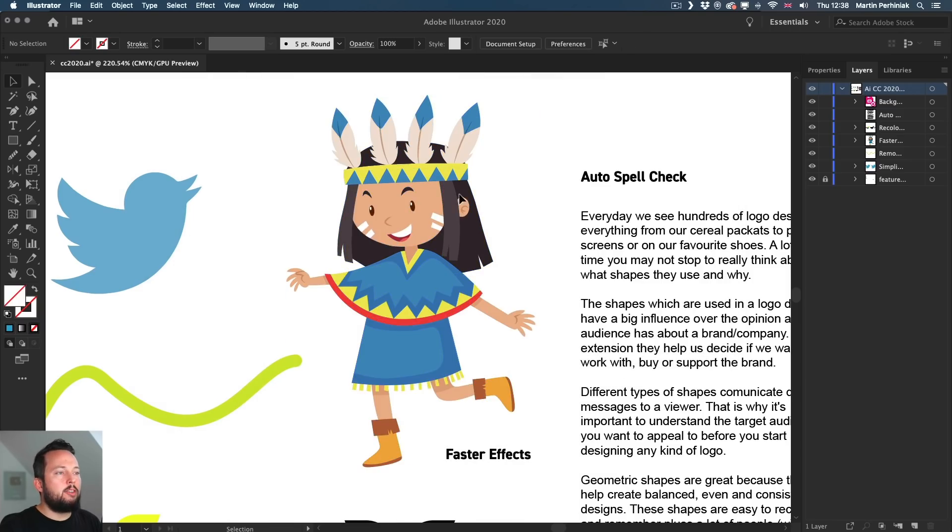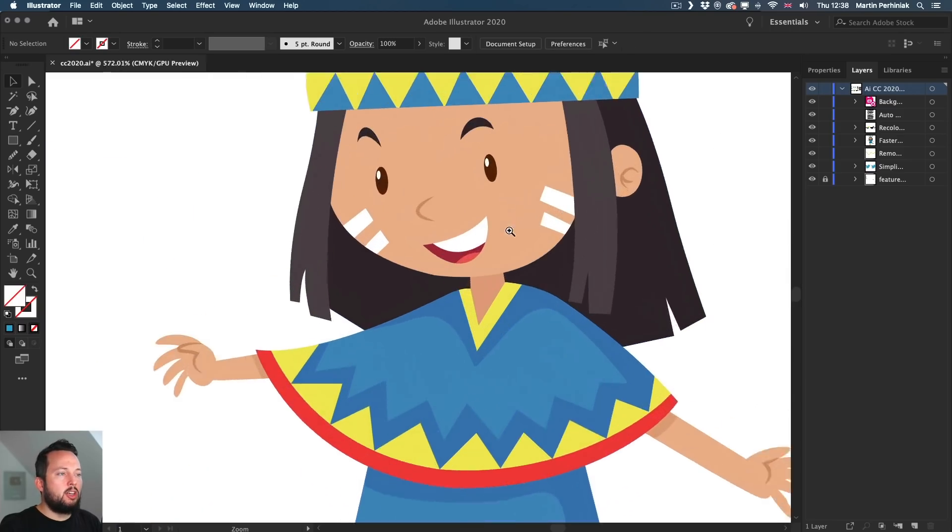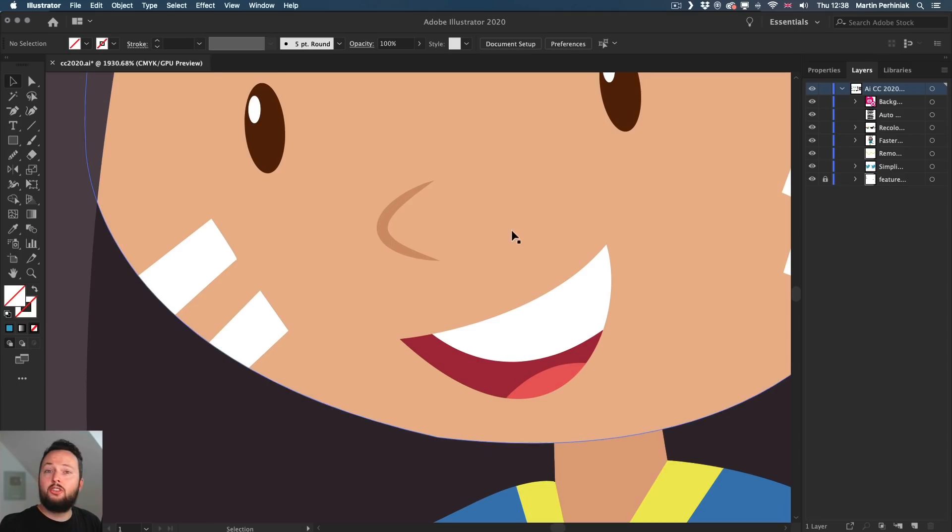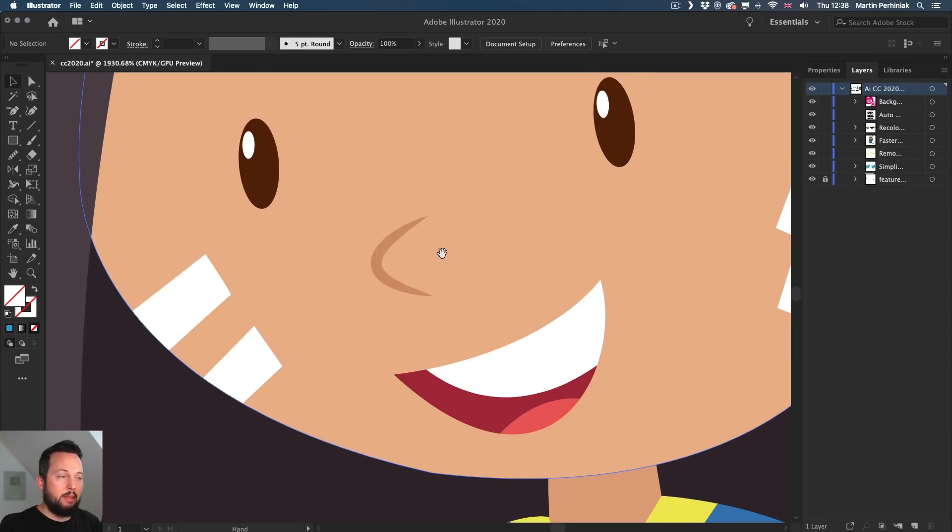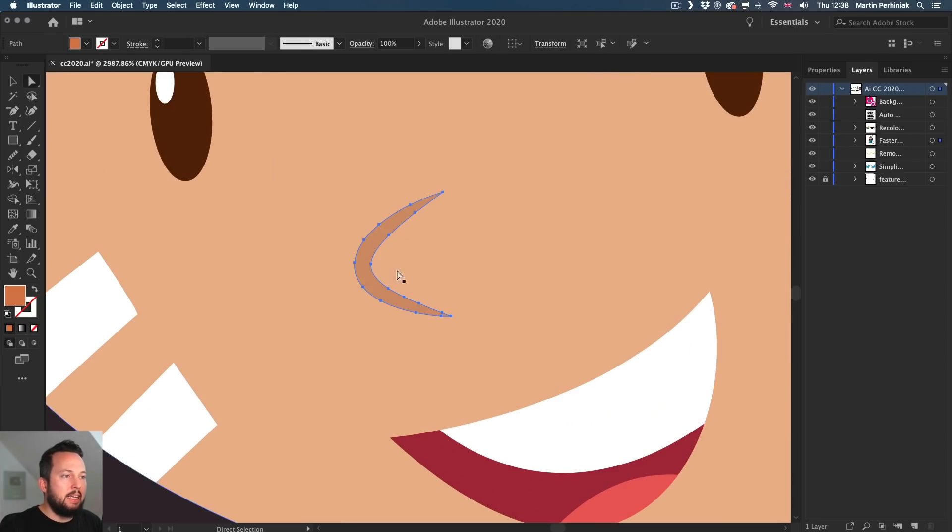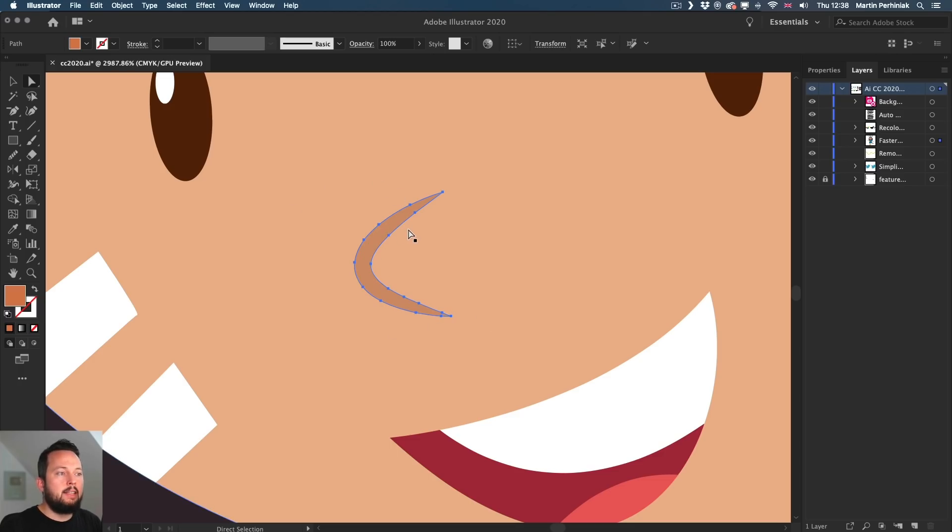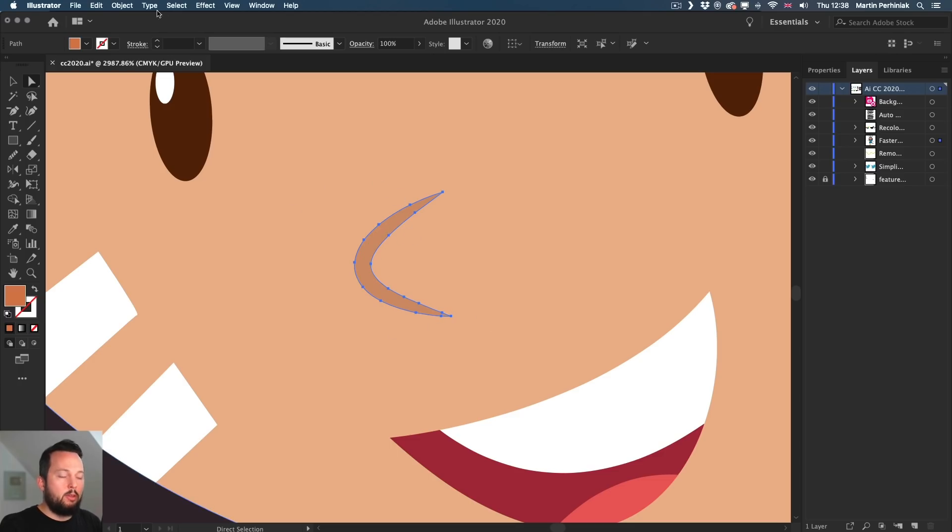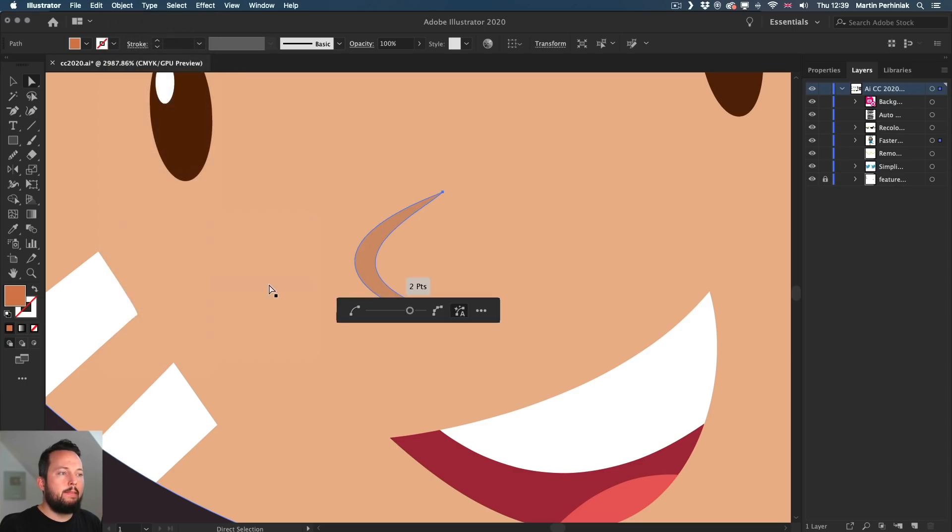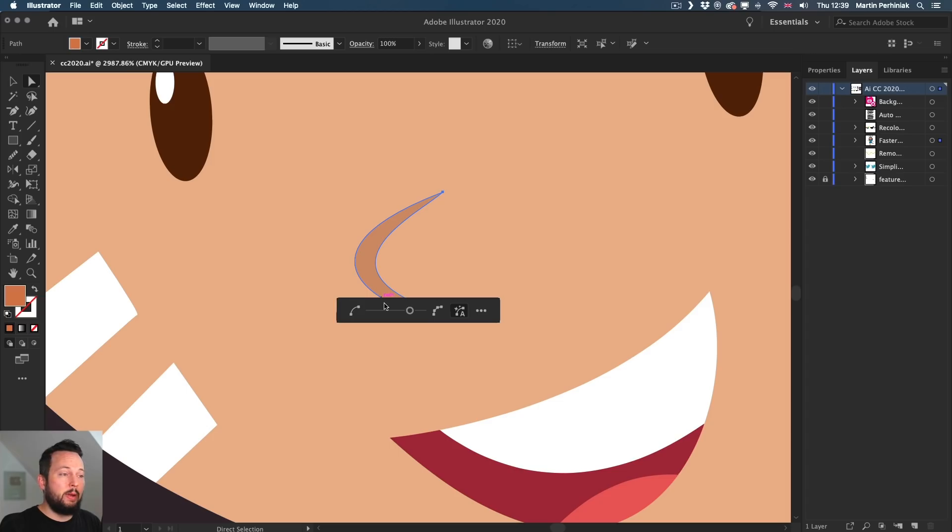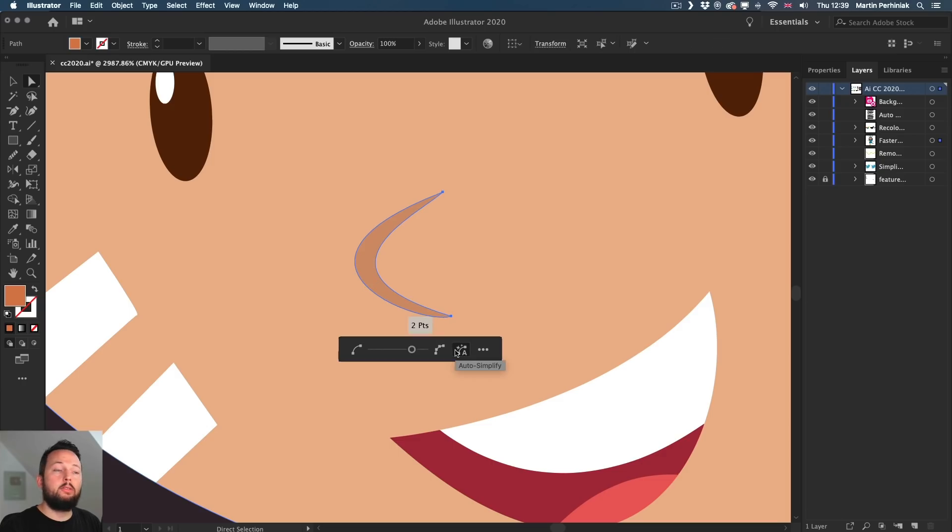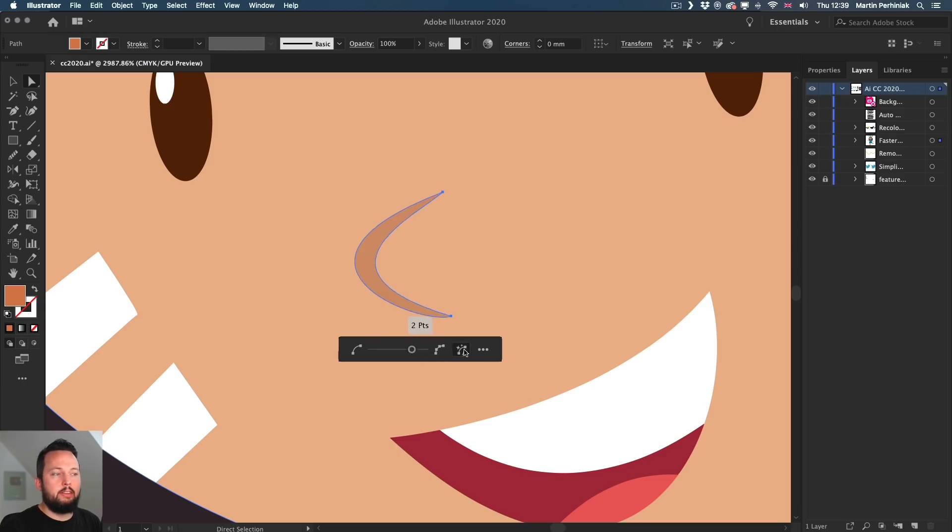But coming back to this illustration, I actually have another detail here on which we can try out the Simplify Path option and that is this line here. So you can see that it has quite a lot of anchor points in it. But if we use the object path simplify, it can reduce this down to two single points. So let's just take a look at this. This was the original with 13 points and then the automatic option goes down to two points and hardly any noticeable difference to be honest.